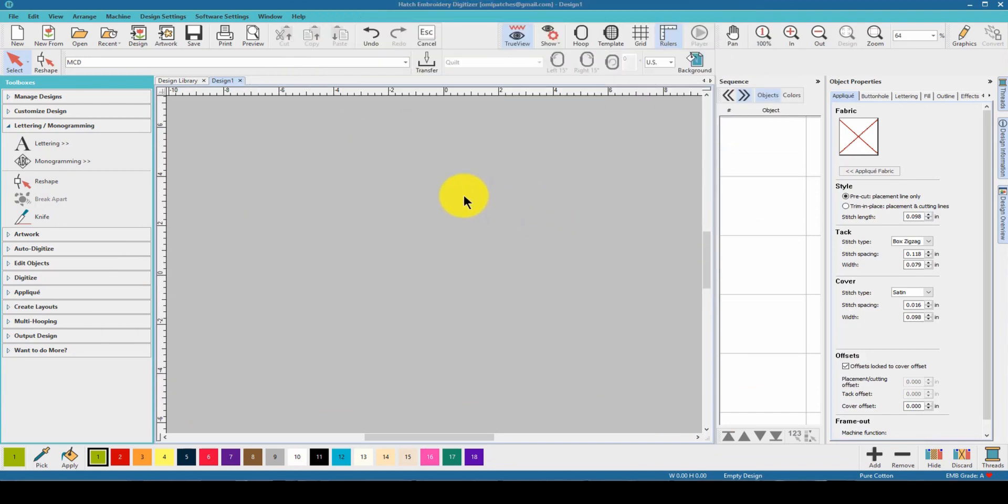Hey everybody and welcome back to Hatch 2.0. My name is Sue and I'm from OML Embroidery. In this video I'm going to show you something cool - how to set up your Hatch for your machines. This is going to be night and day.